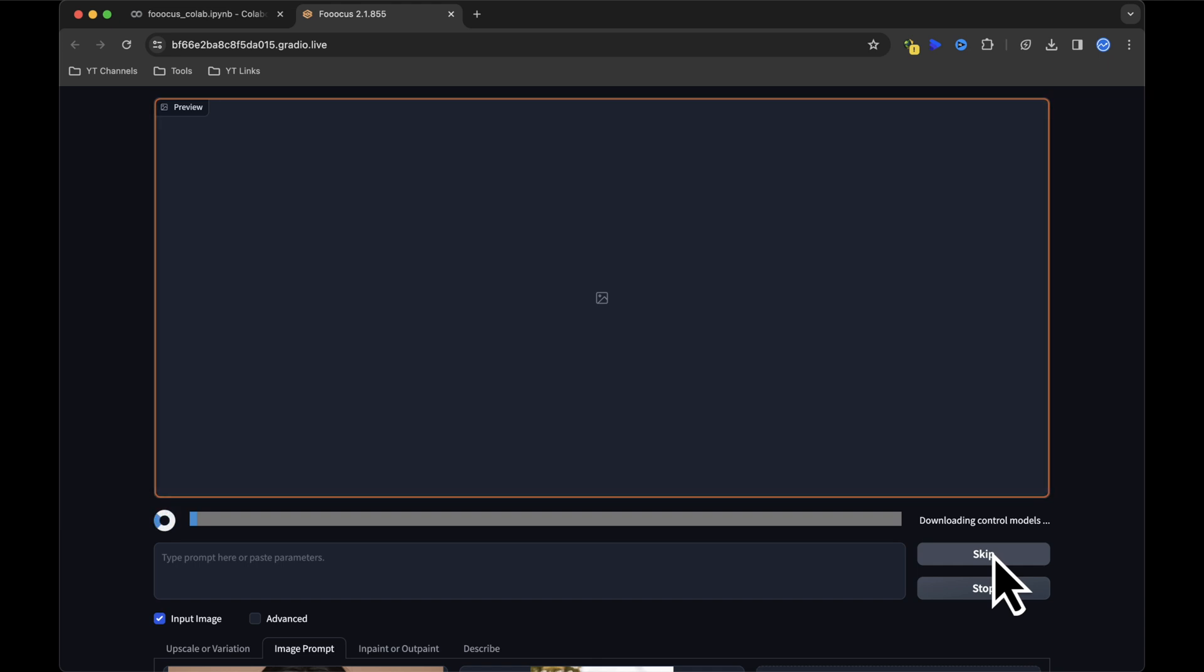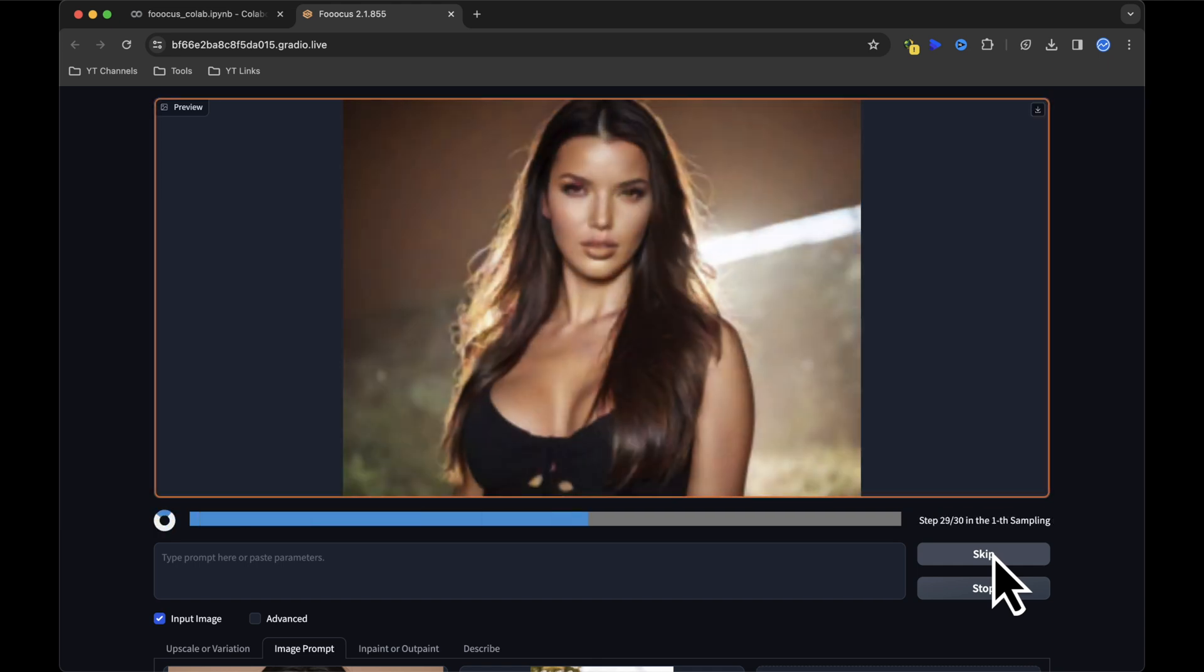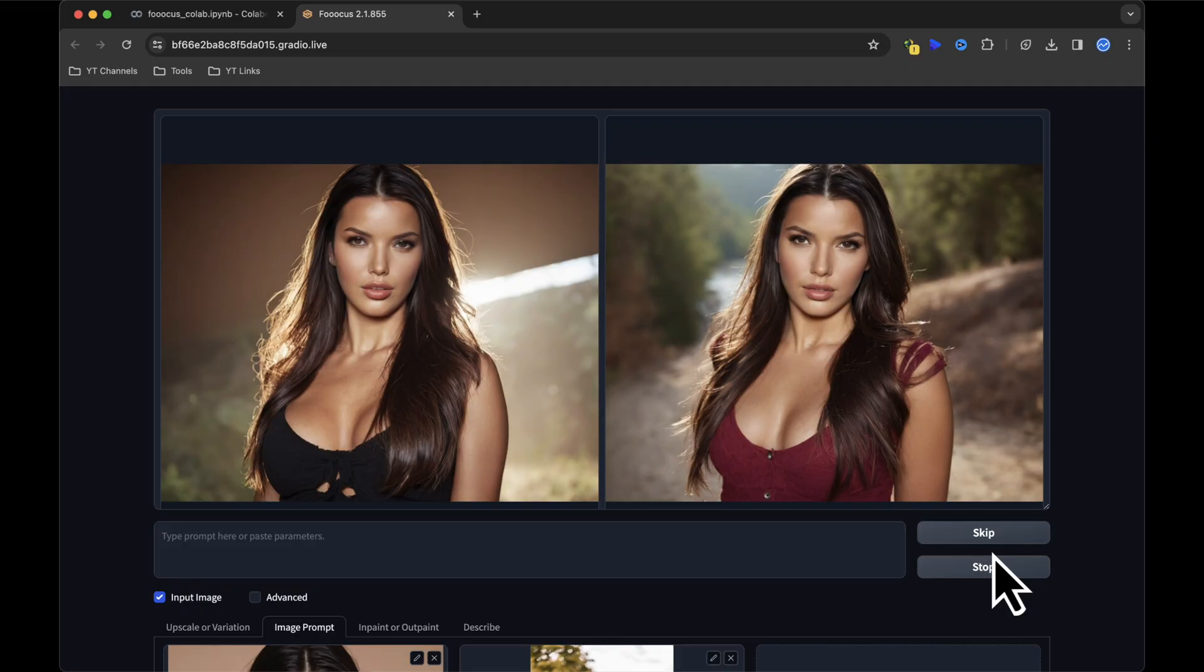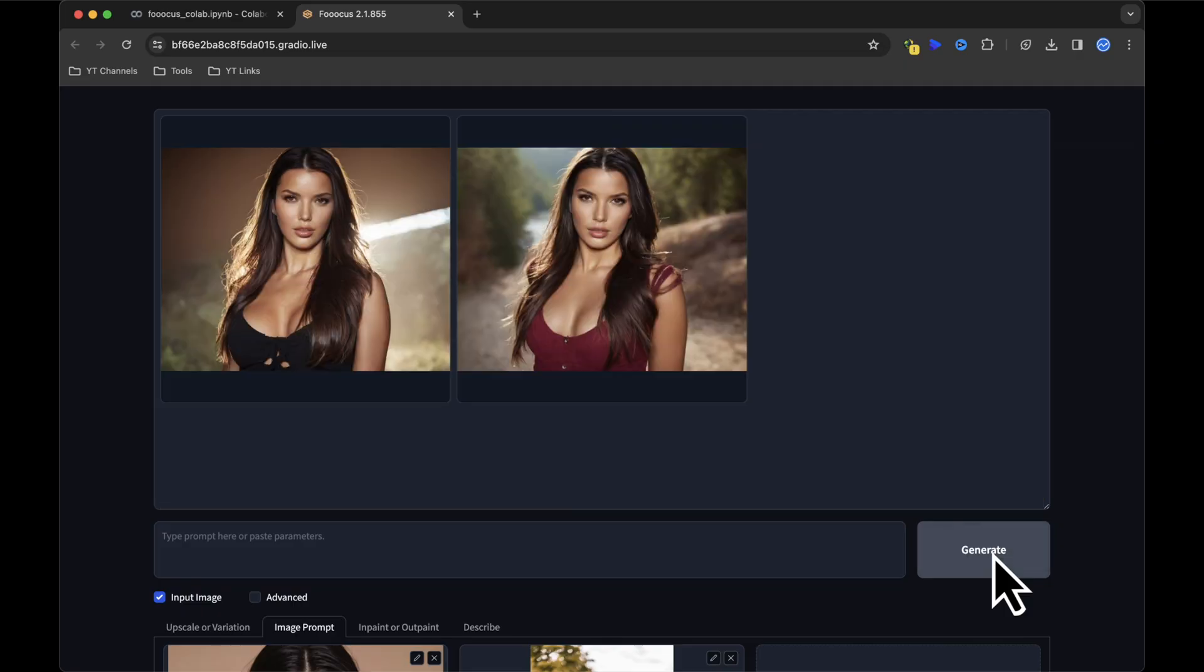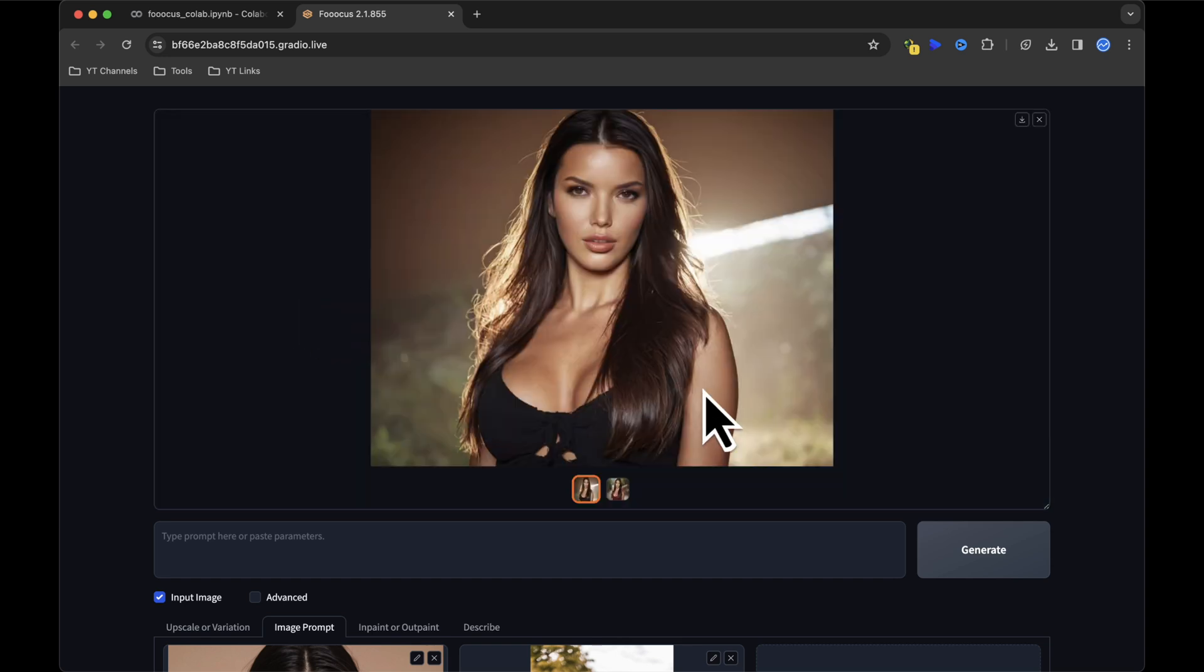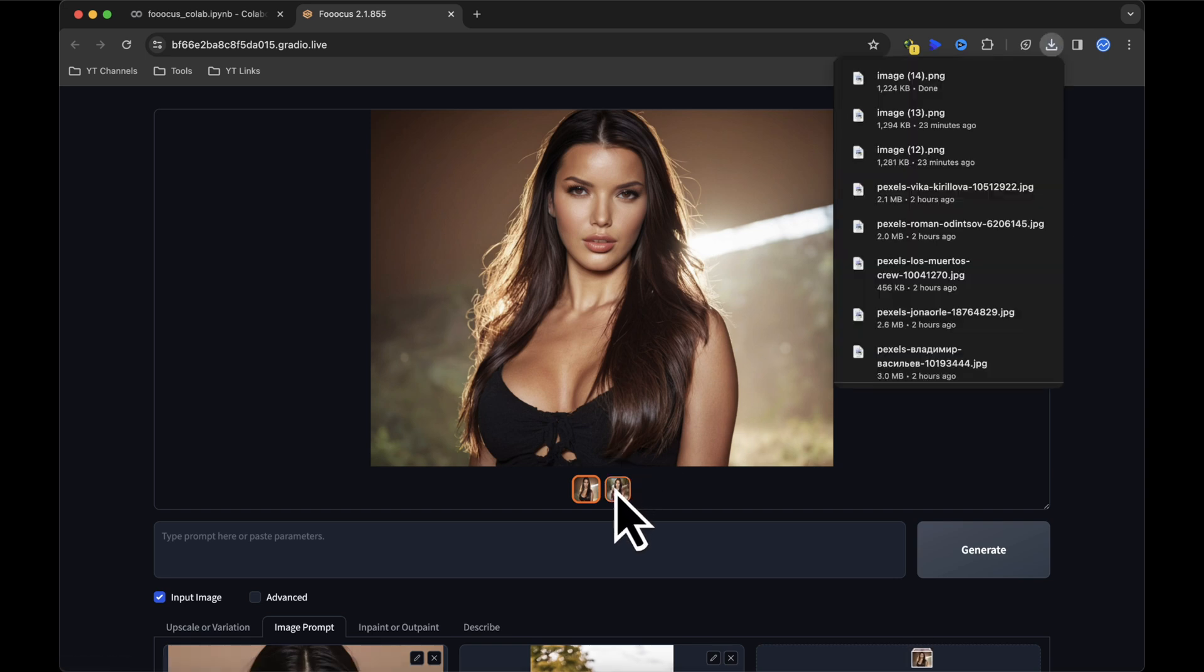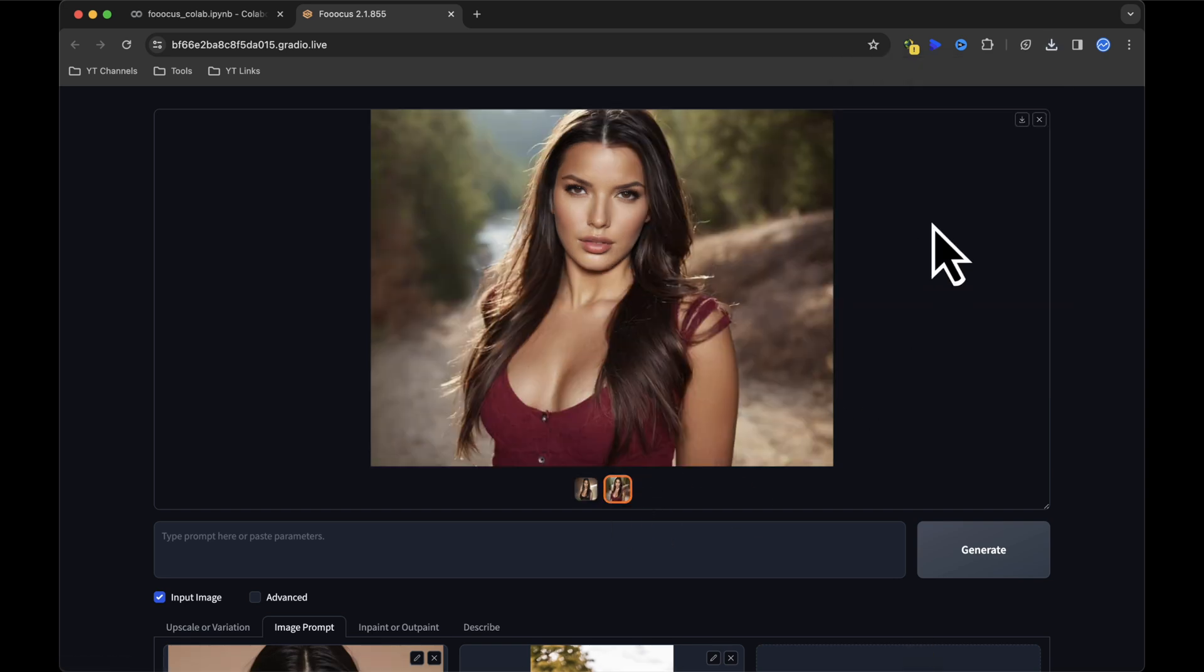Witness the AI model seamlessly adopt the pose of your reference image. Voila. We now have two captivating images before us, each showcasing the impressive results of our AI Influencer project. While there might be minor imperfections, fret not, corrections are easily within reach and will address them shortly.